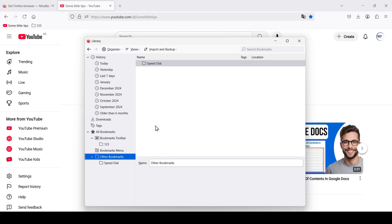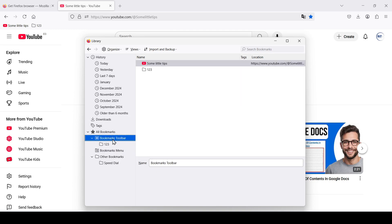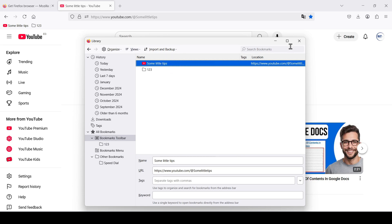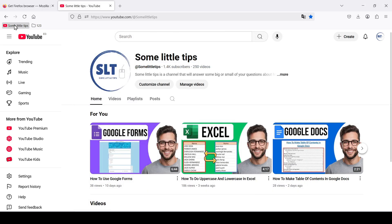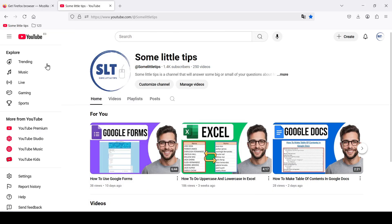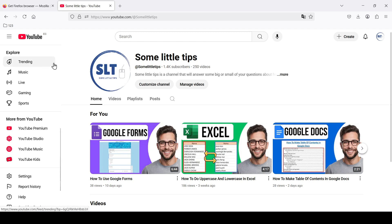To delete a bookmark, you can do it here in this window by right-clicking on the bookmark and selecting Delete Bookmarks, or directly on the bookmarks toolbar by right-clicking on the desired bookmark and selecting the same. That's all I wanted to say — now we know a little more. Thanks for watching, see you next time!